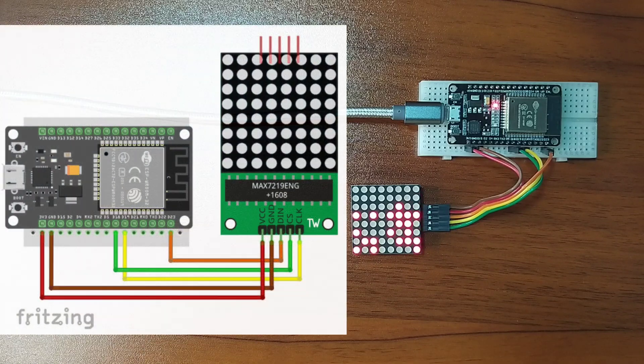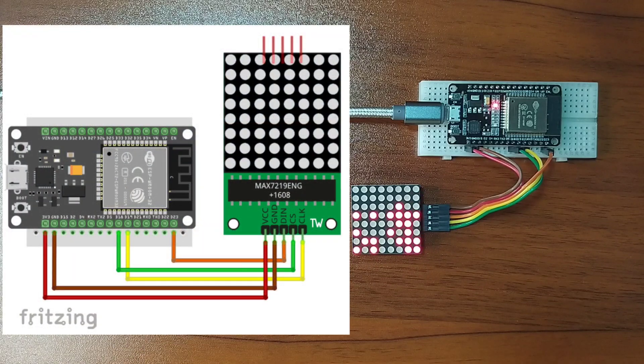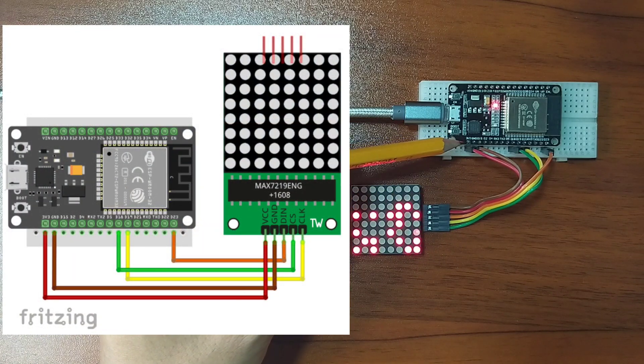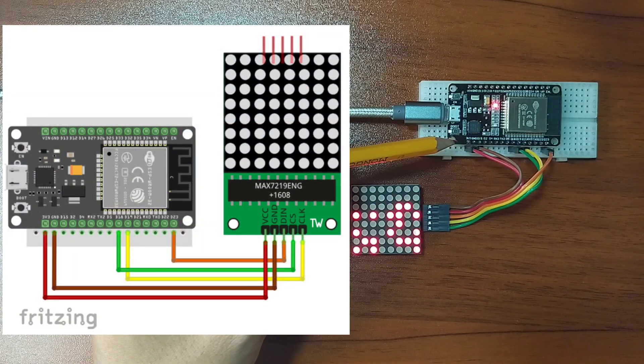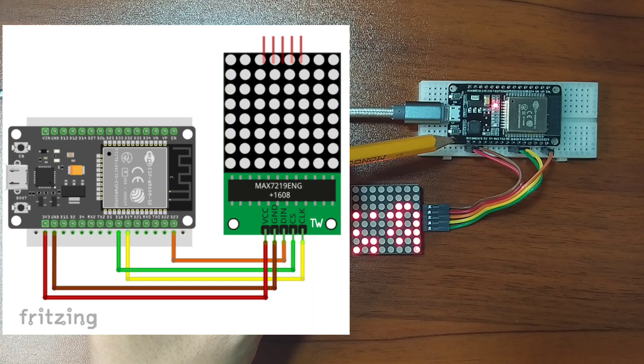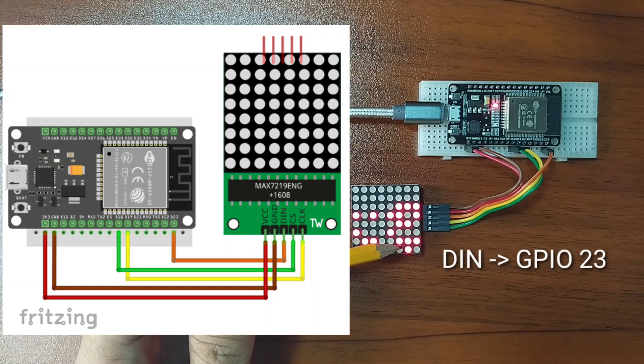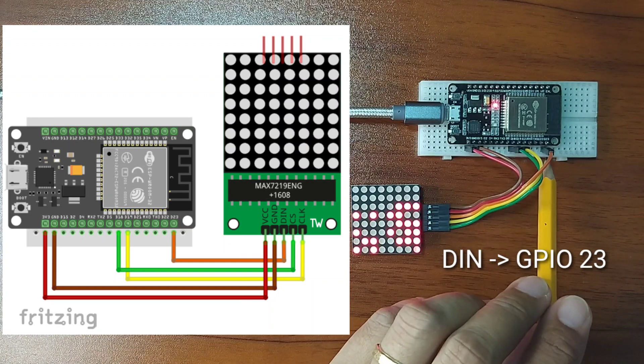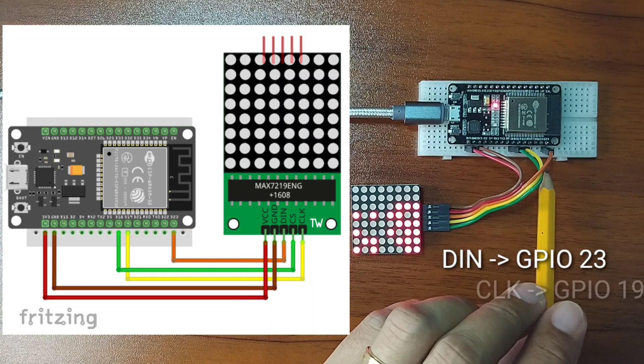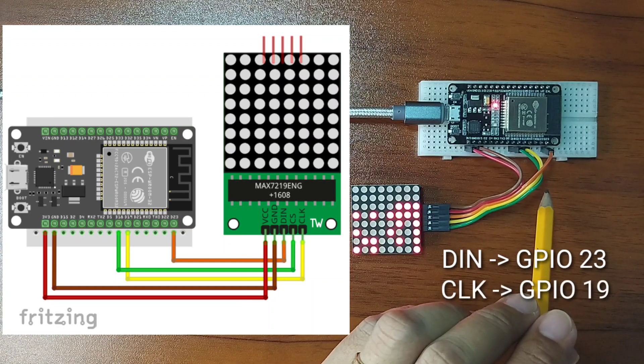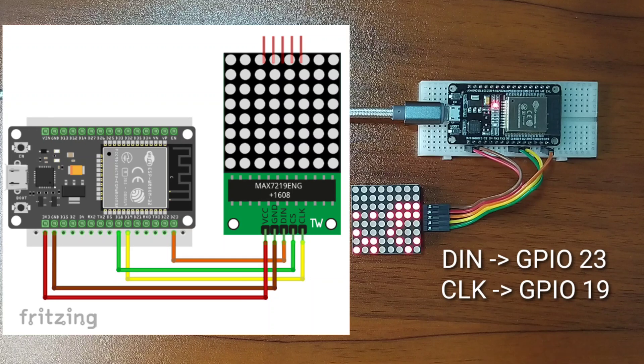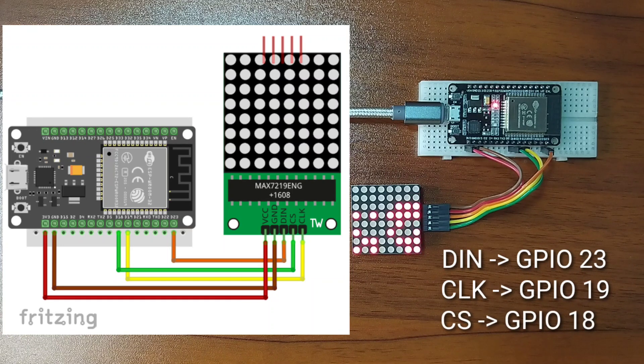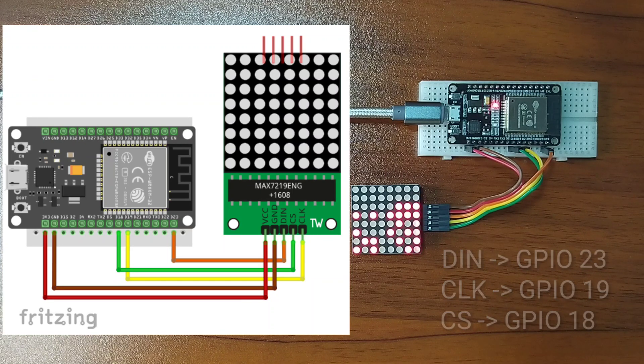I power it using 3.3 volts, but it should also work with 5 volts. Data in pin is connected to GPIO 23. Clock pin to GPIO 19, and chip select pin to GPIO 18.